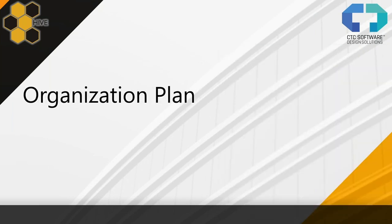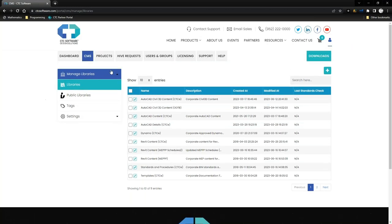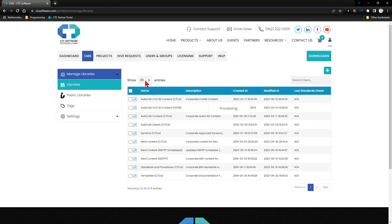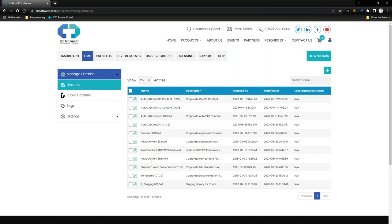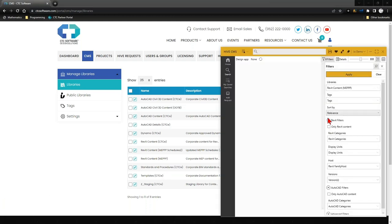One of the things you want to do is organize your library in a way that makes sense for you. To get here, after signing into the portal, go to the CMS tab and then into Libraries. I have all my libraries available and I'll set this to show 25 libraries at a time, showing all 11 of my libraries as an organization.